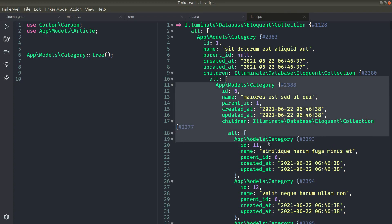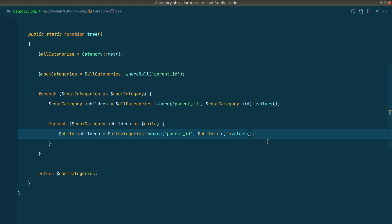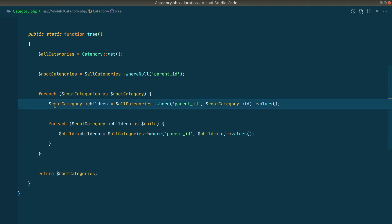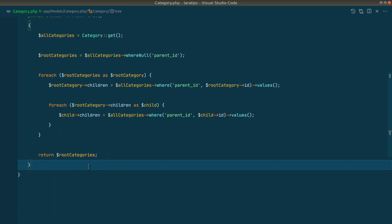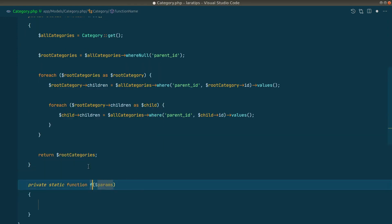To get children at the next level we don't want to keep adding more foreach loops — if there are ten levels of categories we don't want to repeat the code ten times. We can see a repeating pattern, so let's use a recursive function. We'll create a private method called `formatTree`.